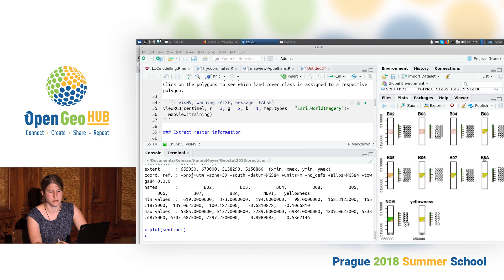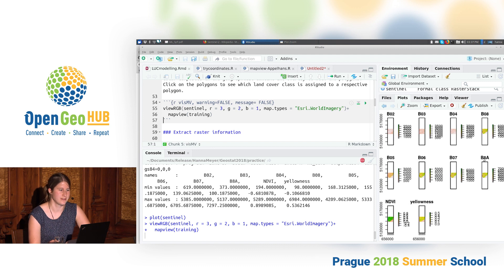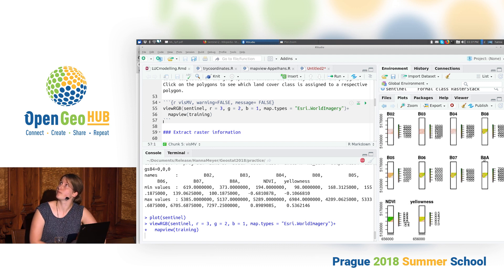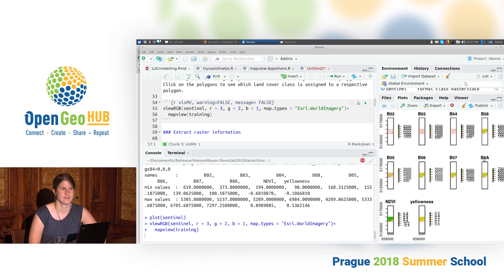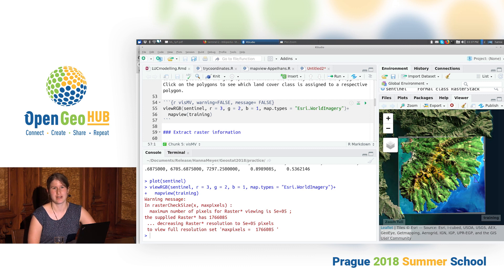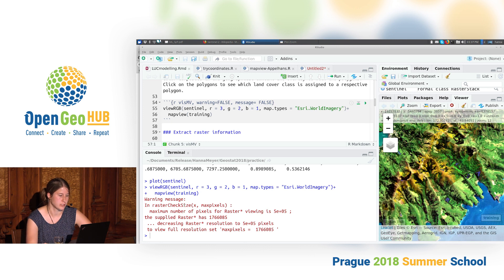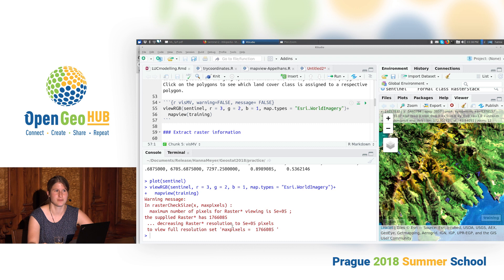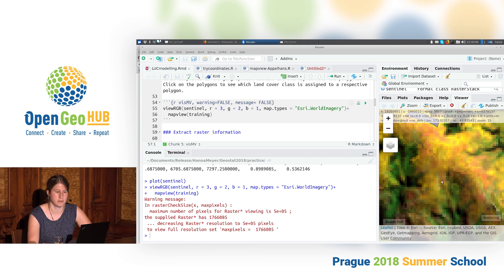To get an even better impression, we can use the viewRGB function, and after some time we get a true color composite of the dataset. We get a message from MapView that the resolution of the raster was reduced for plotting because it's probably too big to visualize at full speed. So what we see is actually not the true resolution — it's a bit better than what we see here.